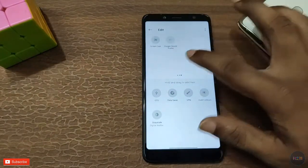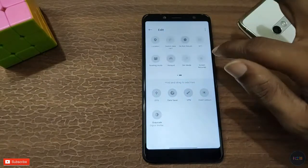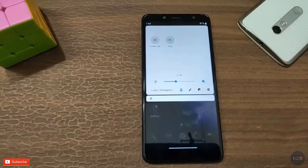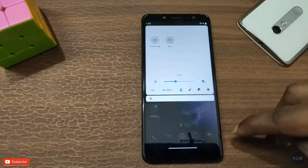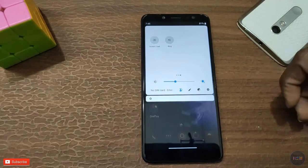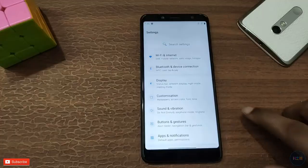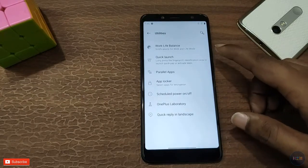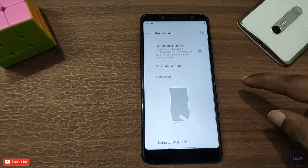In Quick Settings, you have a custom view on the OnePlus channel. There is a screen record option, we have a Zen mode, a ring option by default, a silent side, and we can use work-life balance and quick launch as well.